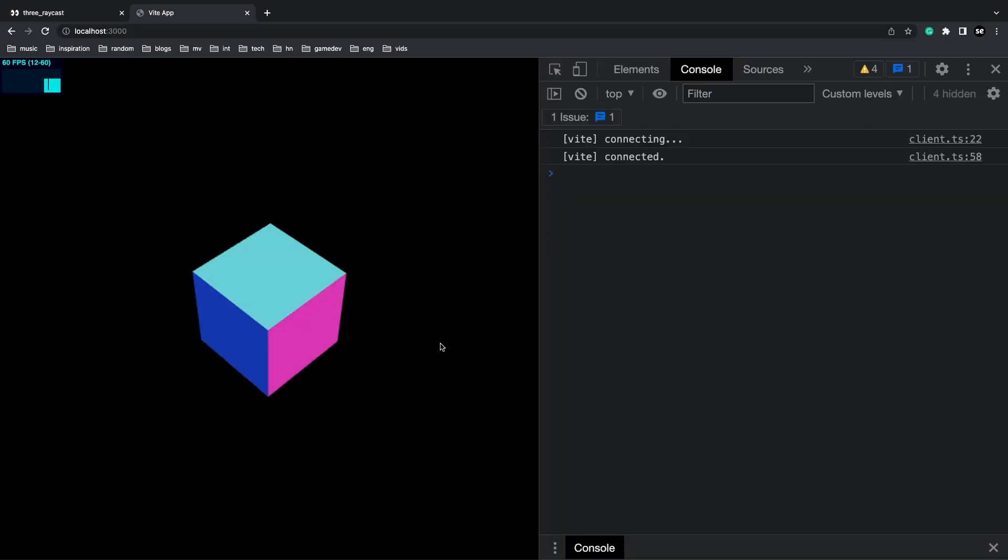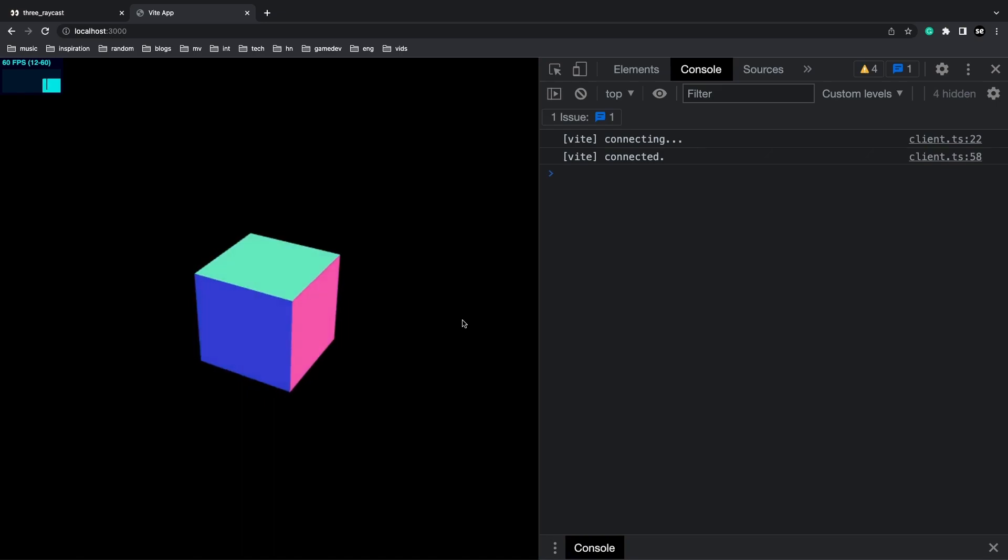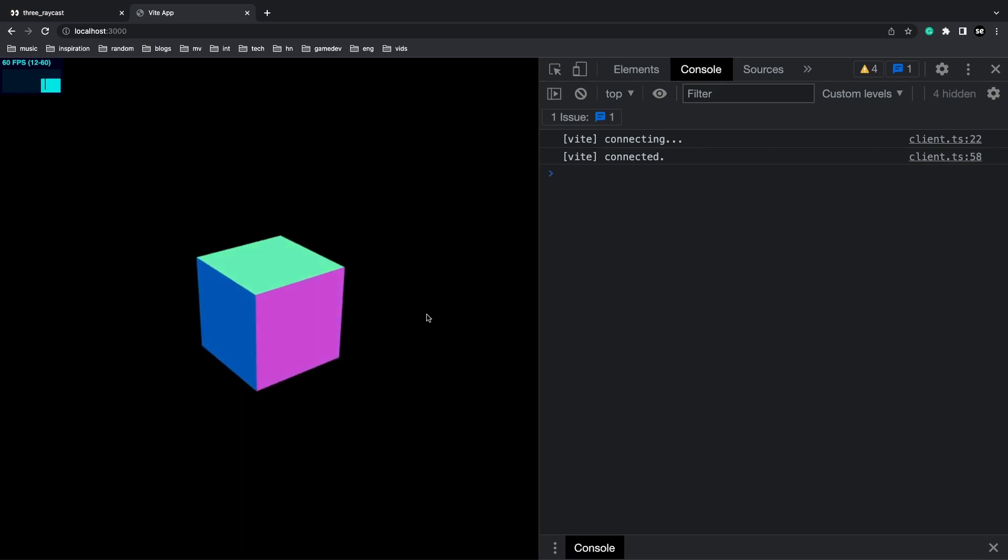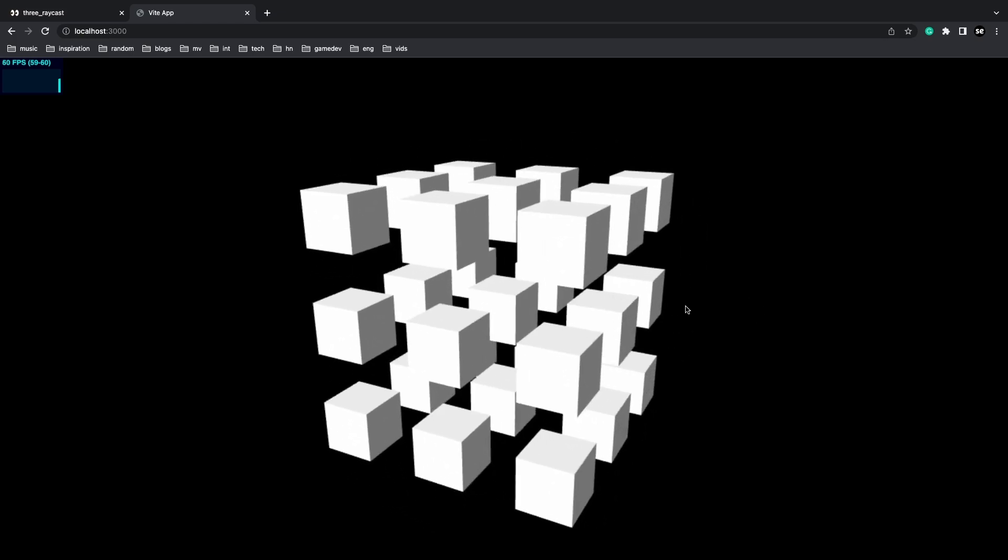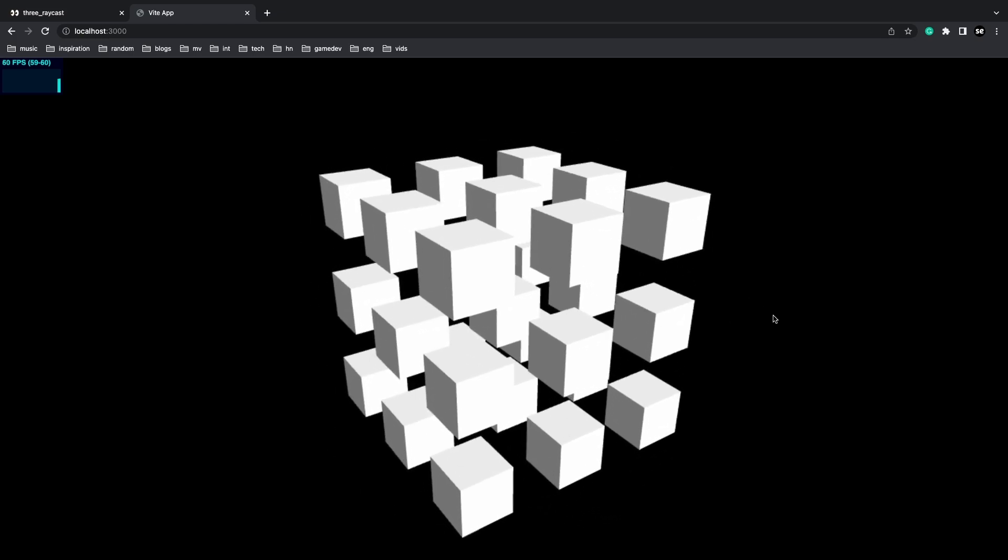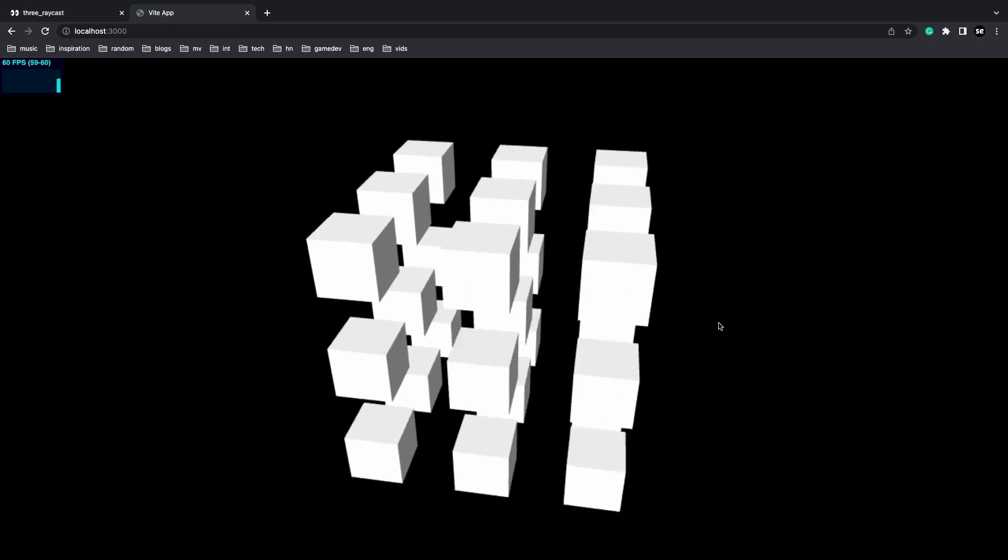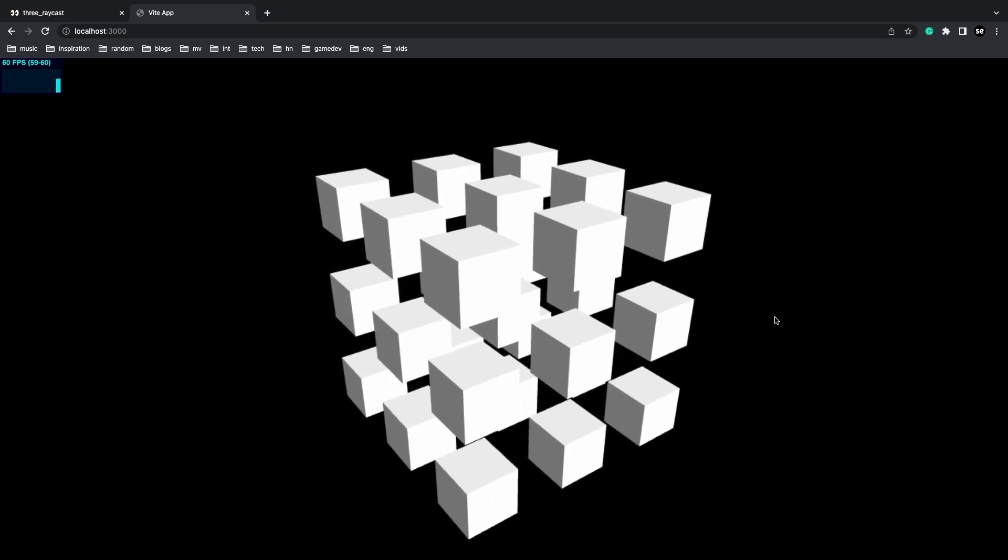By now, you should be familiar with how to set up Three.js with React and add a simple box to the 3D scene. The next step is to create a set of box meshes in a 3x3 cube.